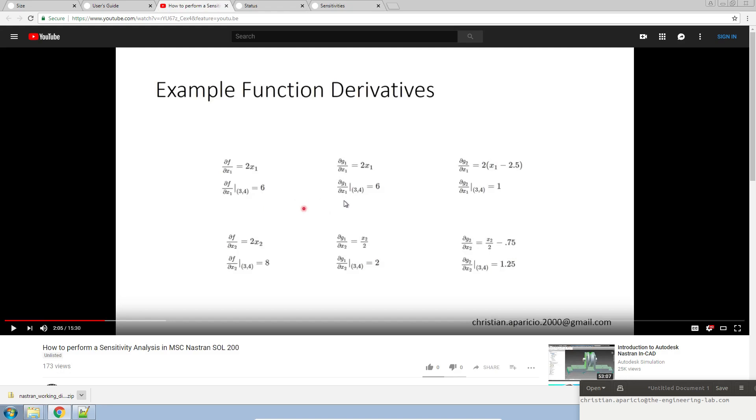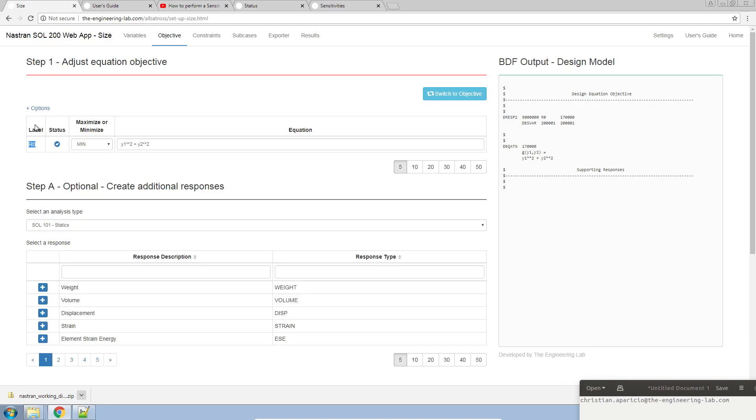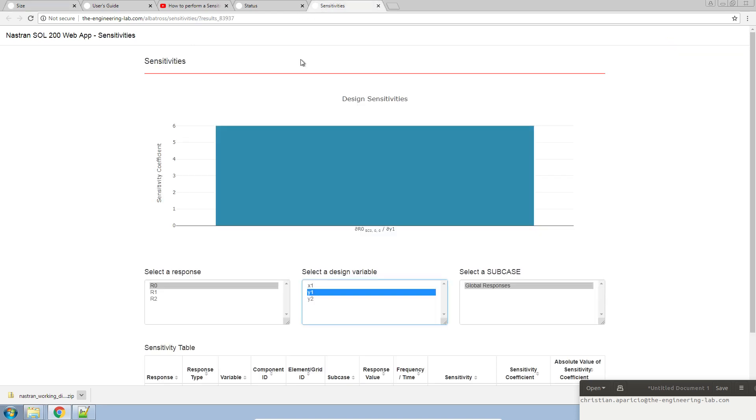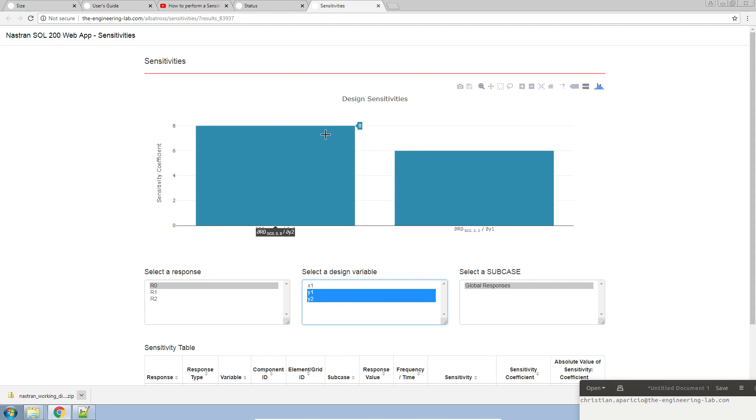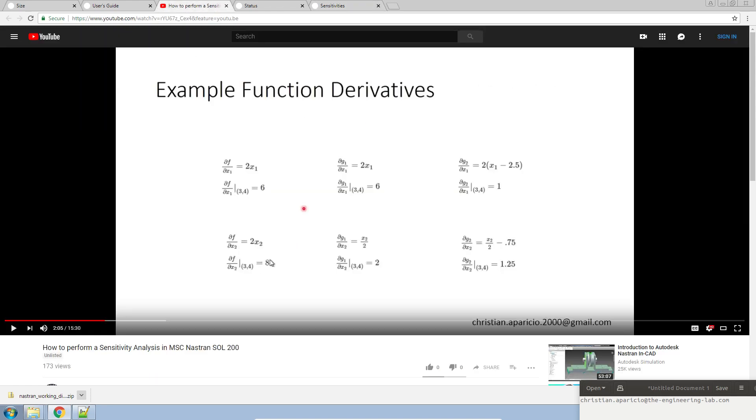What is the partial derivative of the equation objective with respect to y2? Here again, the equation objective in the web app is r0 and the second variable is y2. Let's go ahead and turn on y2. I'll show the different sensitivities. This next value, the partial derivative of r0 with respect to y2, we get a value of 8. That would be this value you see here in the bottom left-hand corner.